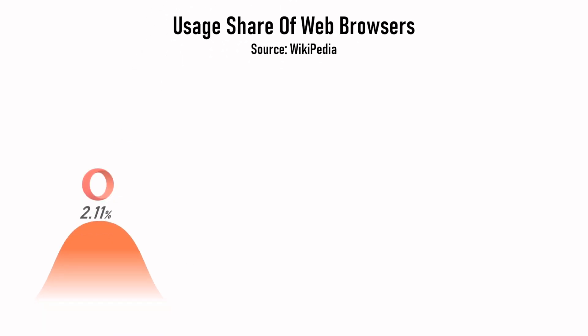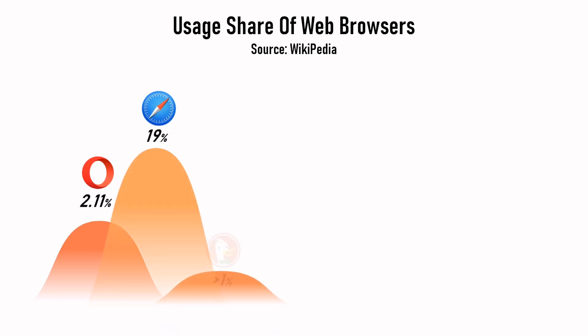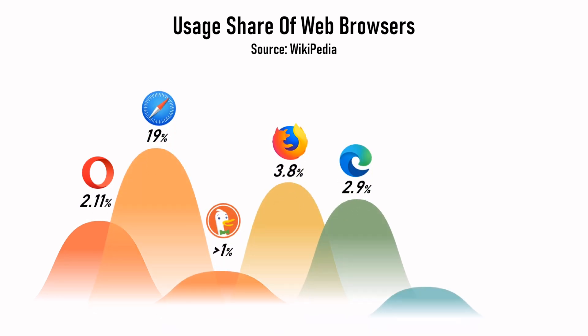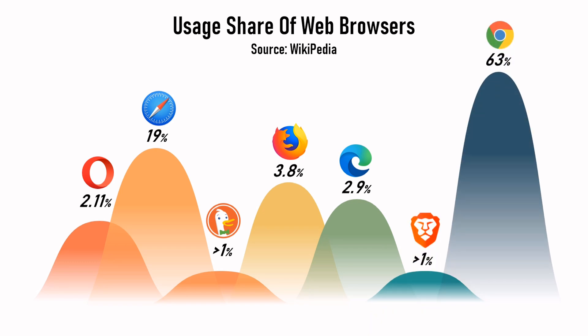Right now in this chart we are seeing the most used web browsers all over the world with Safari over 19% and Google Chrome over 63% of the whole world users.